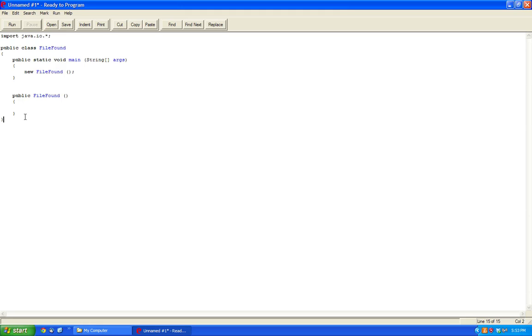So let's make a boolean return method, private boolean fileFound, string fileName.